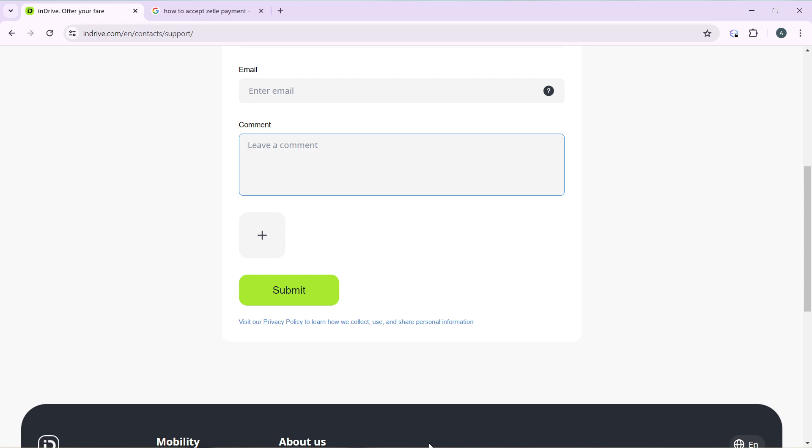Once you're done, just go ahead and punch the submit button right there. Click on this submit button and that's going to be it.